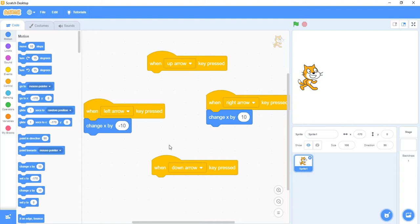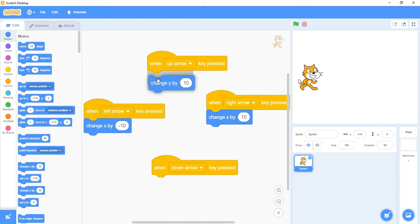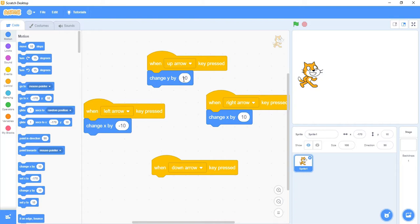The left and right movement is controlled by the x value. The y value is going to control my up and down movement. I need to grab 'change y by 10' from the code menu and drag that right underneath the up arrow. Now every time I press the up arrow, it's going to add 10 to my y value. Pressing the up arrow, my cat moves up and the y value goes from 0 to 10, then 20, 30, 40, and it keeps going up by 10.